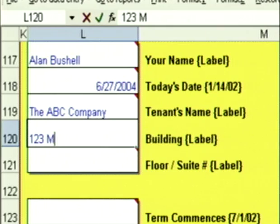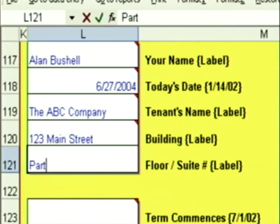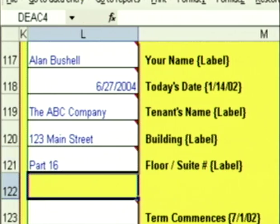Building: 1, 2, 3 Main Street. Floor: part of the 16th floor.